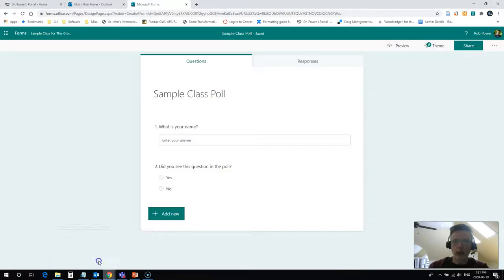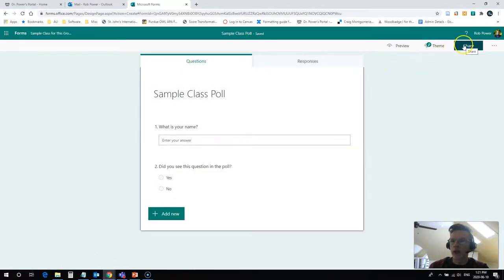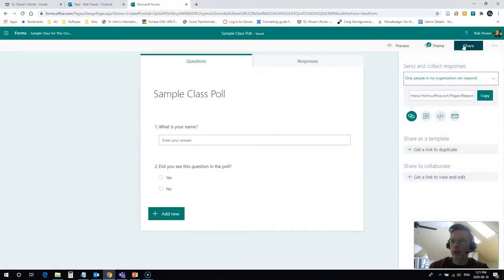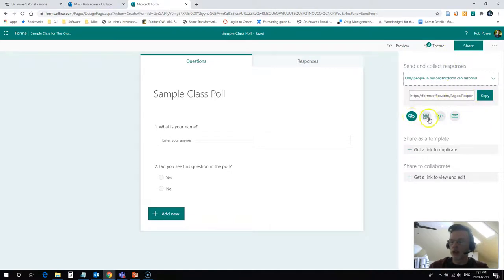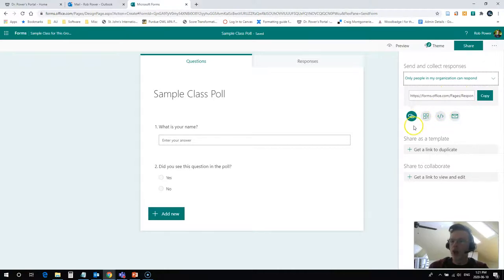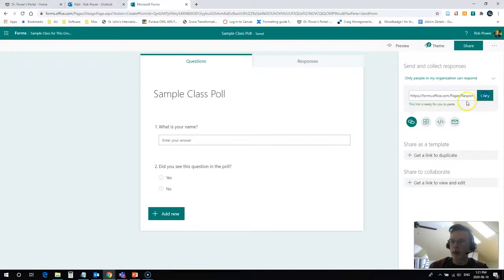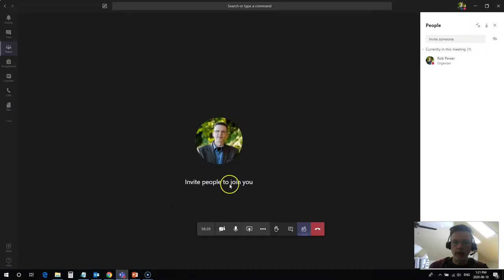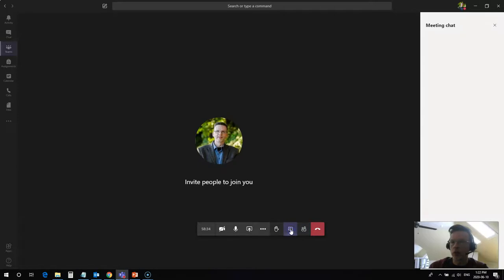I'm going to come back into my poll here in my browser, and simply click on the share button. It gives me a bunch of options. I can get the link is the easiest way. You can also get a QR code or some embed code. We will just worry about the link right now. I'm going to copy this link, come back into my Teams meeting, and I'm going to click on the conversation view here now, the chat window.